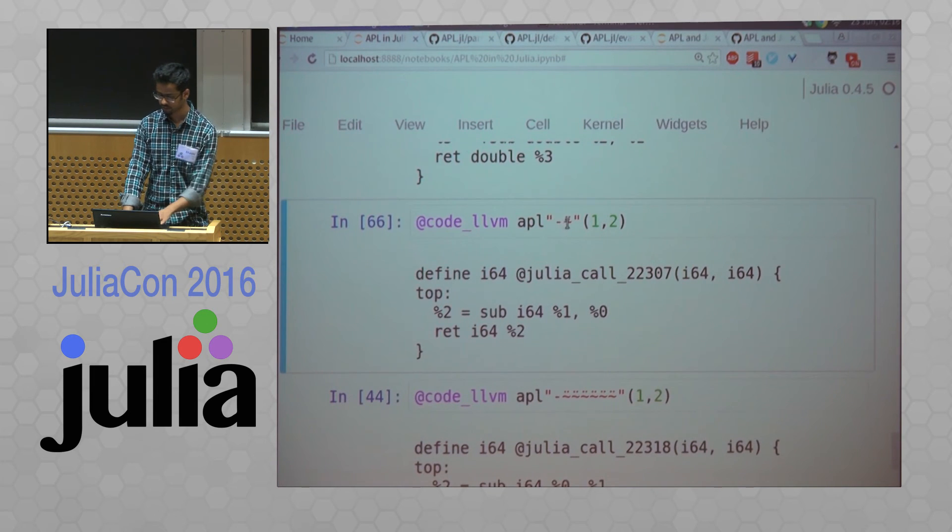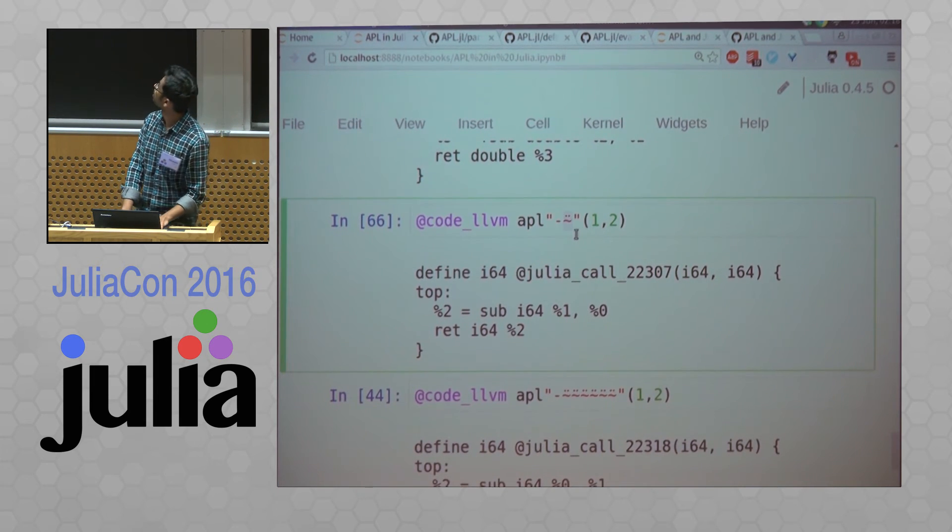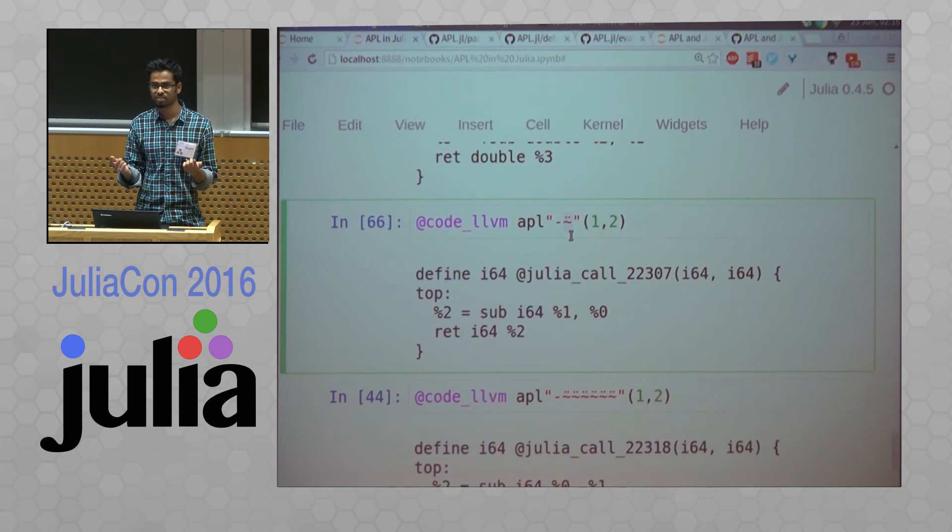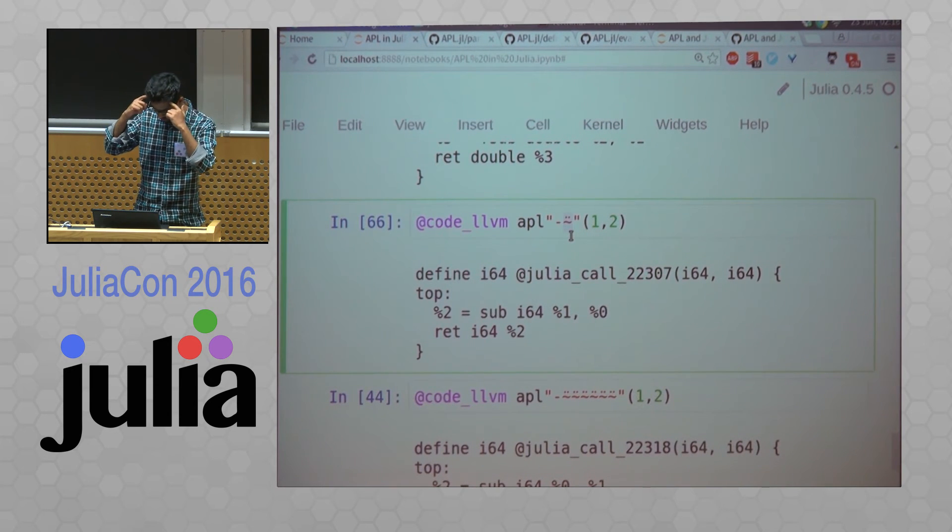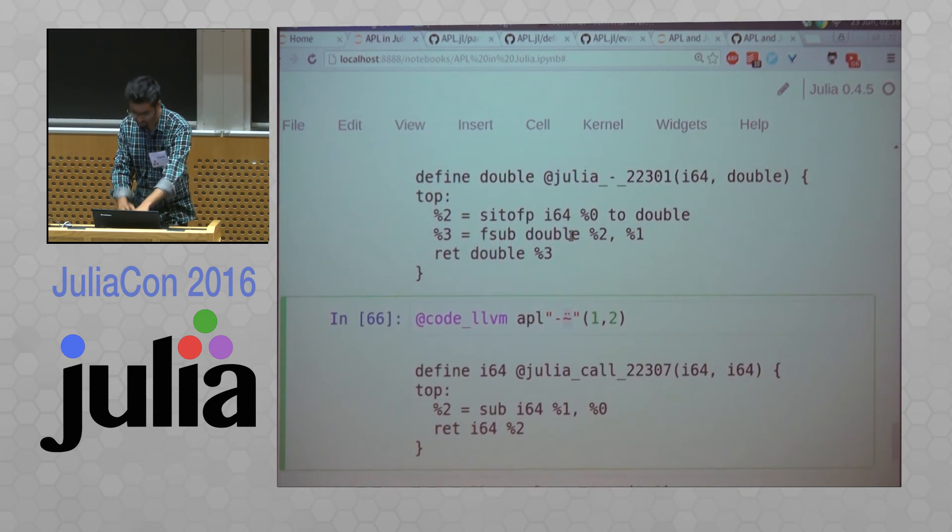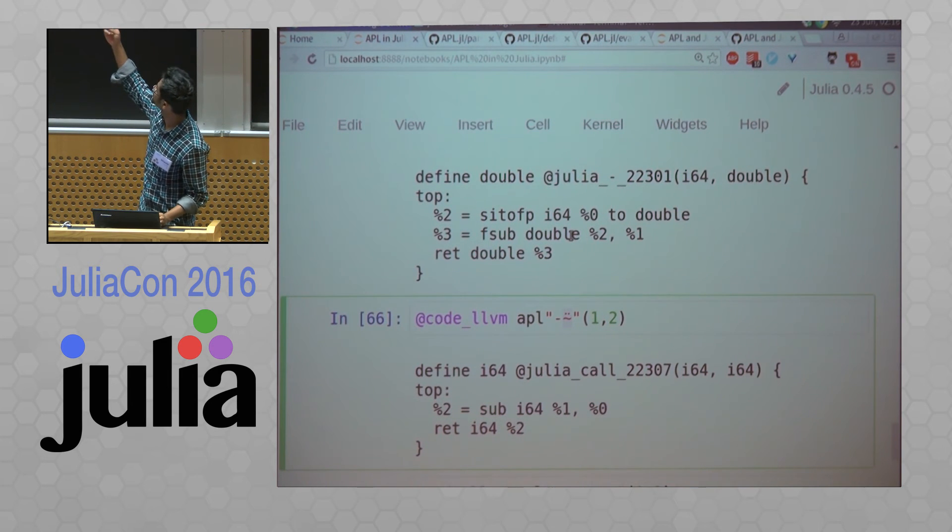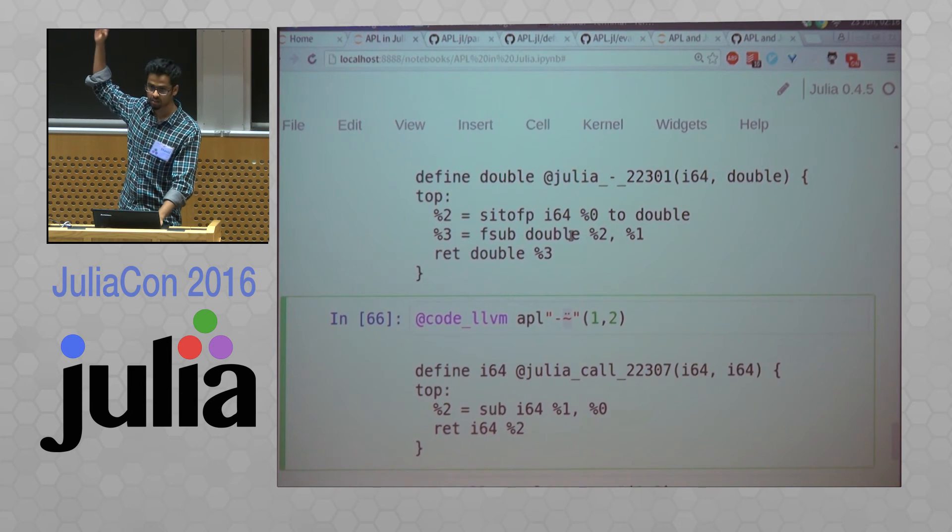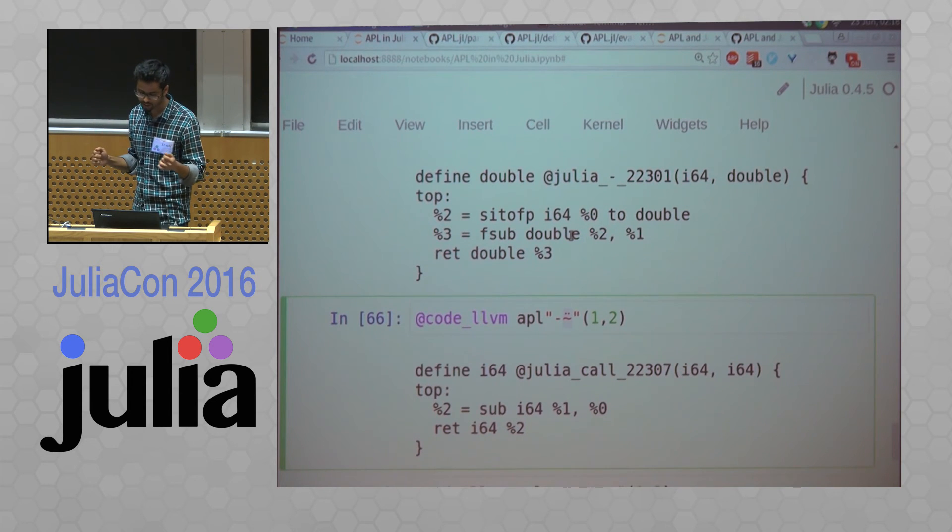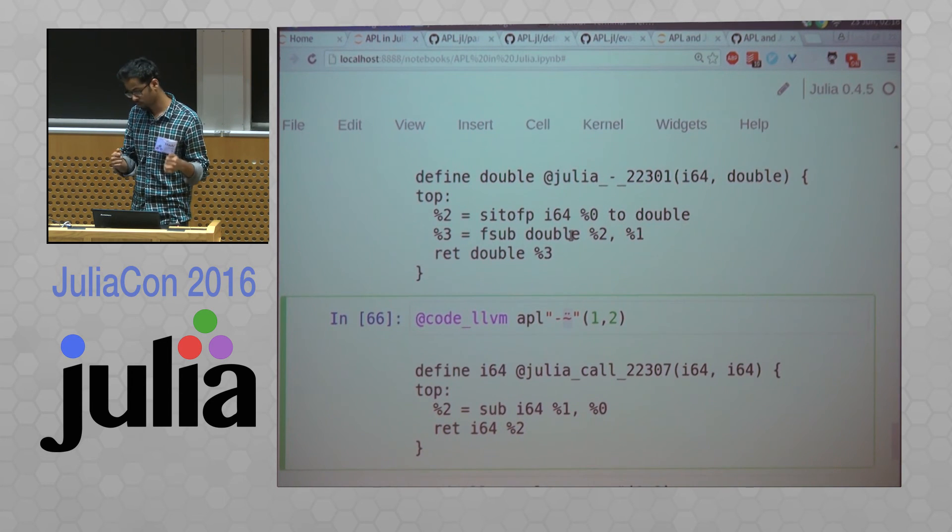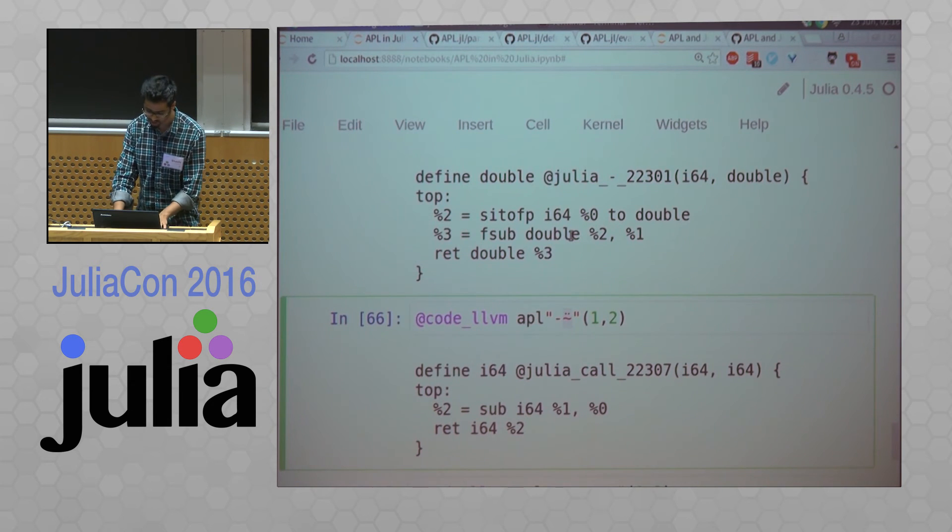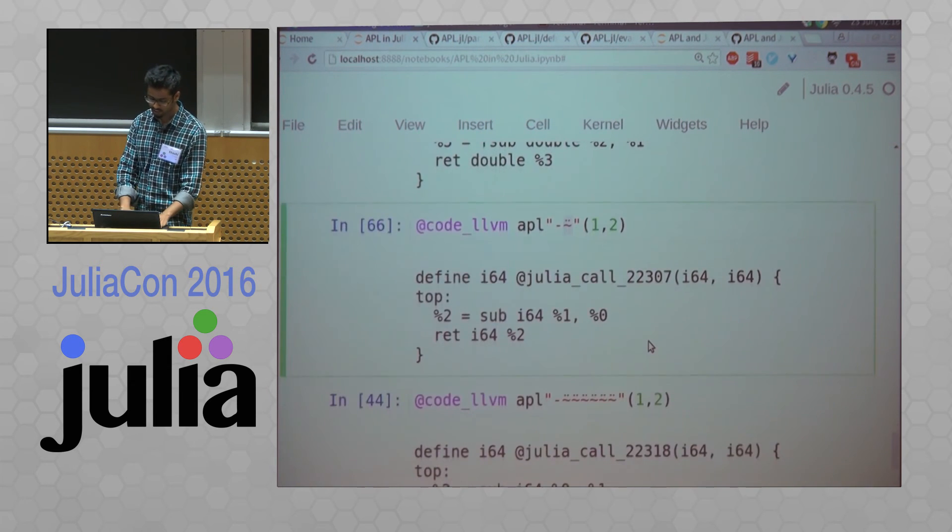And there is this funny thing which flips the, instead of doing one minus two, it now does two and one. So as you can see, it got inlined.